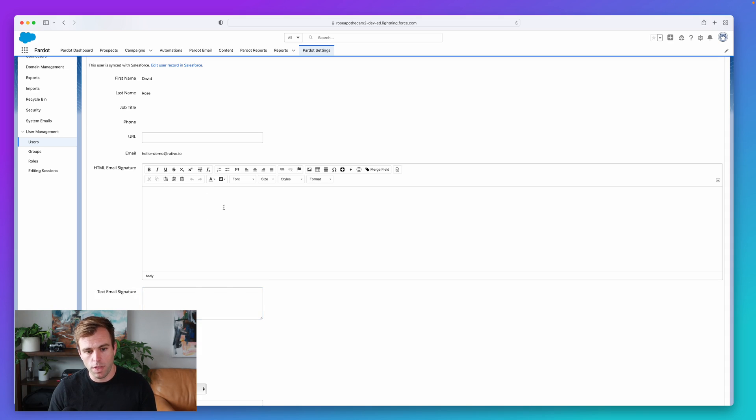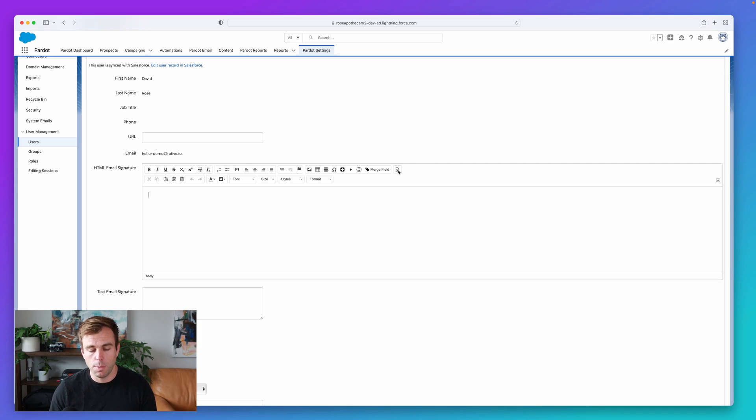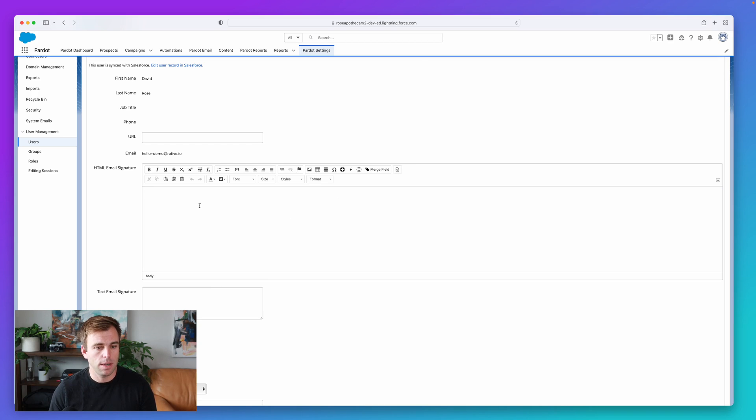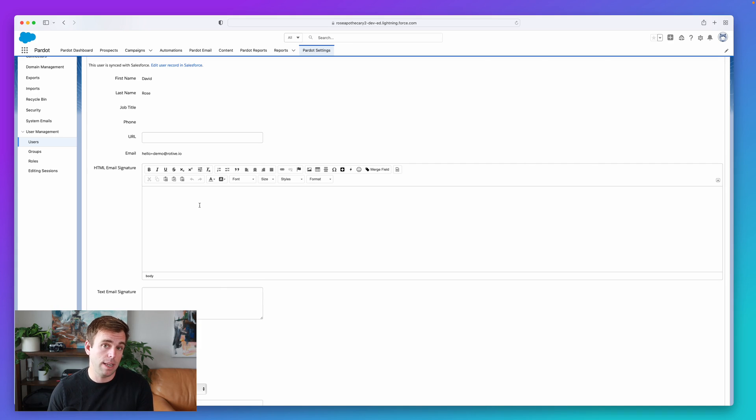And with this editor, we've got all the standard HTML functionality. You can add links, you can add images, tables. You can even access the HTML code directly, just like in the classic email builder. And you can get a lot more creative with that signature, and know that it's going to be placed into that email that's sent dynamically.